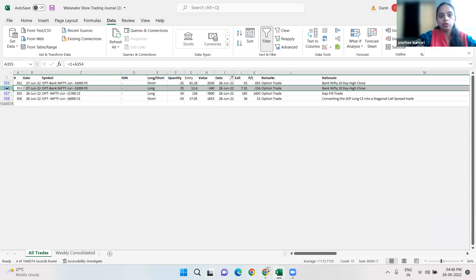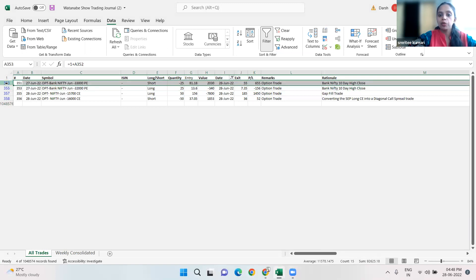These both positions - 33,000 and 32,000 - we closed today. From that, we made 500,000.